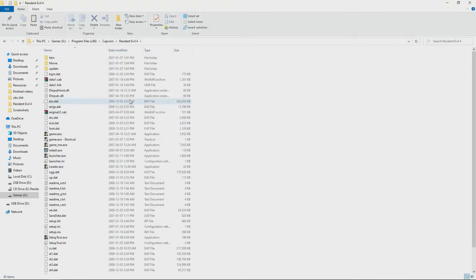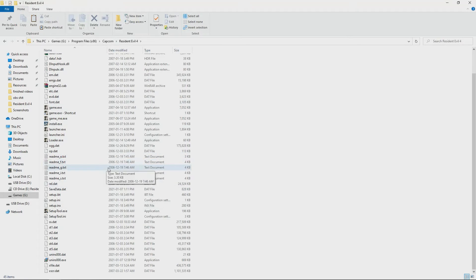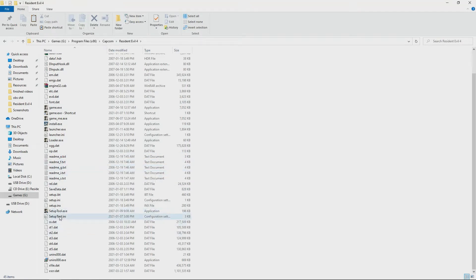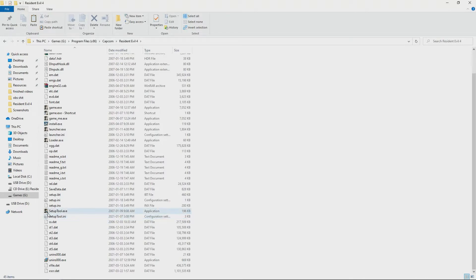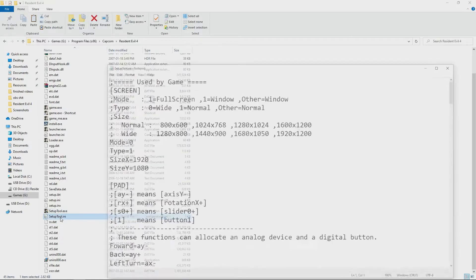You need to find the file. You can see setup tool.exe here - you don't want to open that. Some of yours might just say setup tool, but you want to open this other one here.